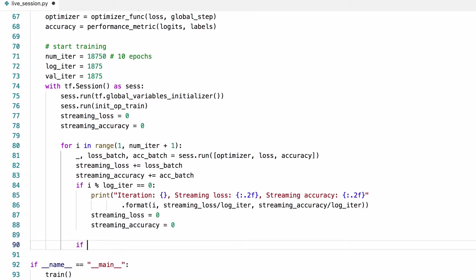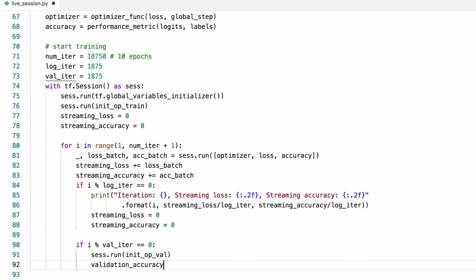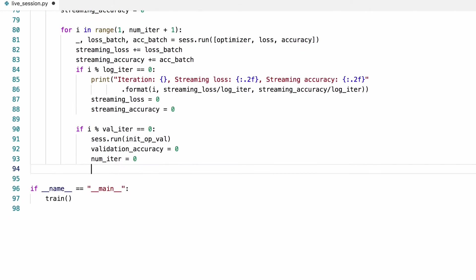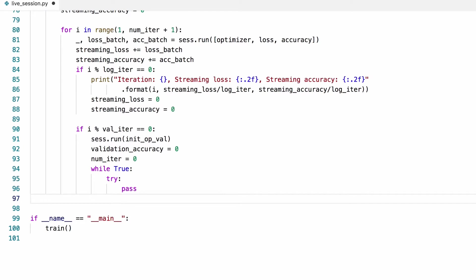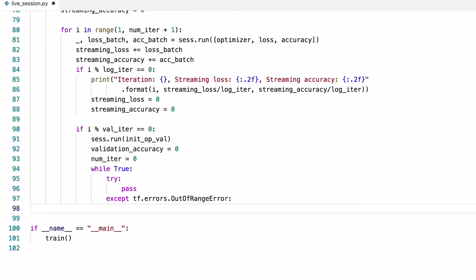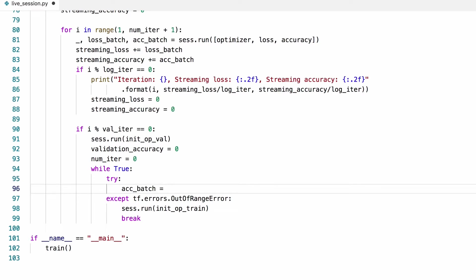Now let's write the code for the validation part. We'll first switch the iterator to the validation set. Then we'll compute the validation accuracy. We'll iterate over the samples in the validation set in a while loop until we reach the end of the dataset. When we hit the end of the dataset, TensorFlow throws an out-of-range error — that's how we know we've reached the end, and that's when we exit this loop. And before we do, we need to switch back to the training set.